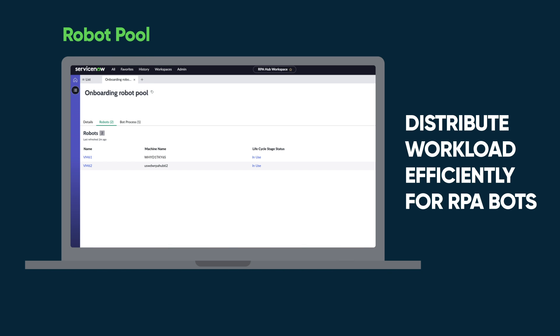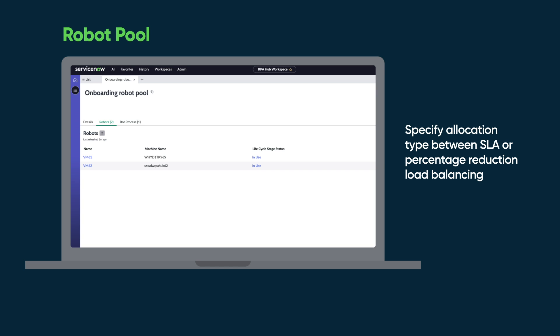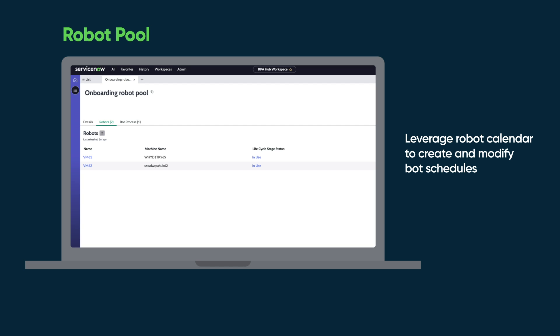Robot Pool: Distribute workload efficiently for RPA bots. Automate workload assignment by grouping robot devices. Specify allocation type between SLA or percentage reduction load balancing. Leverage robot calendar to create and modify bot schedules.